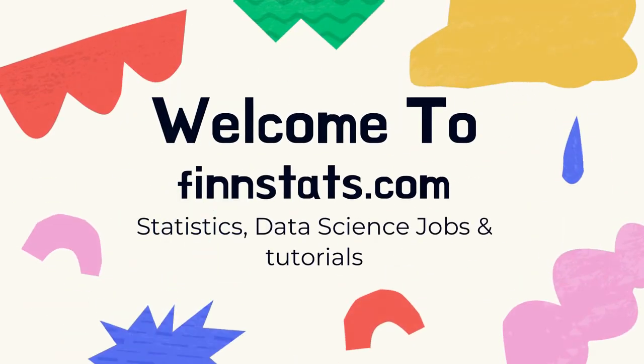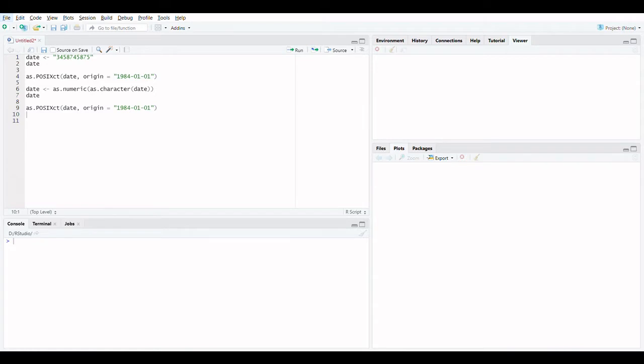Welcome to FinStats. If you are watching the video first time, request you to subscribe our channel.